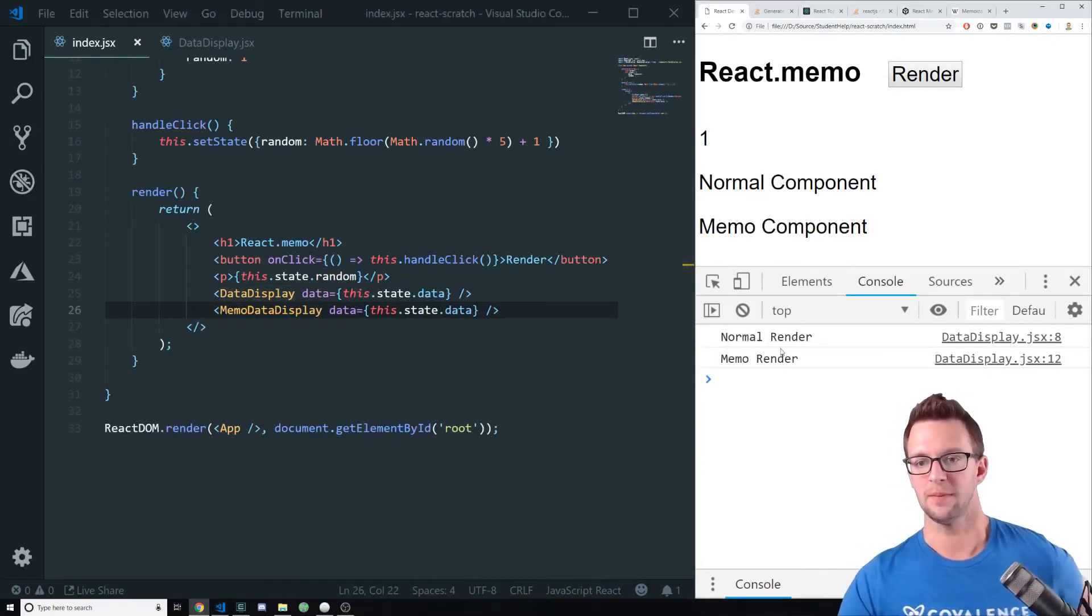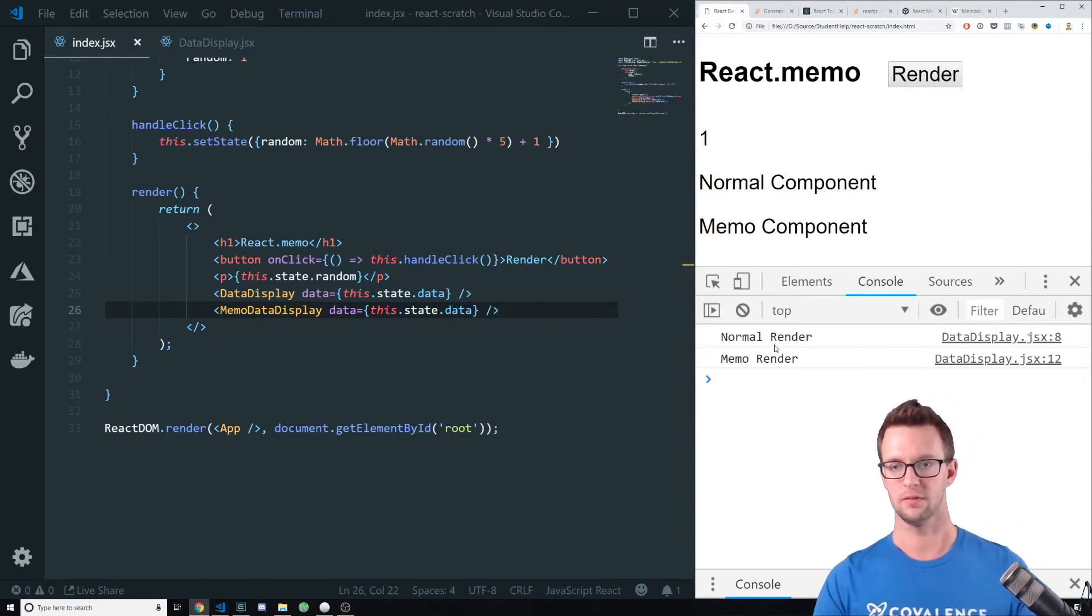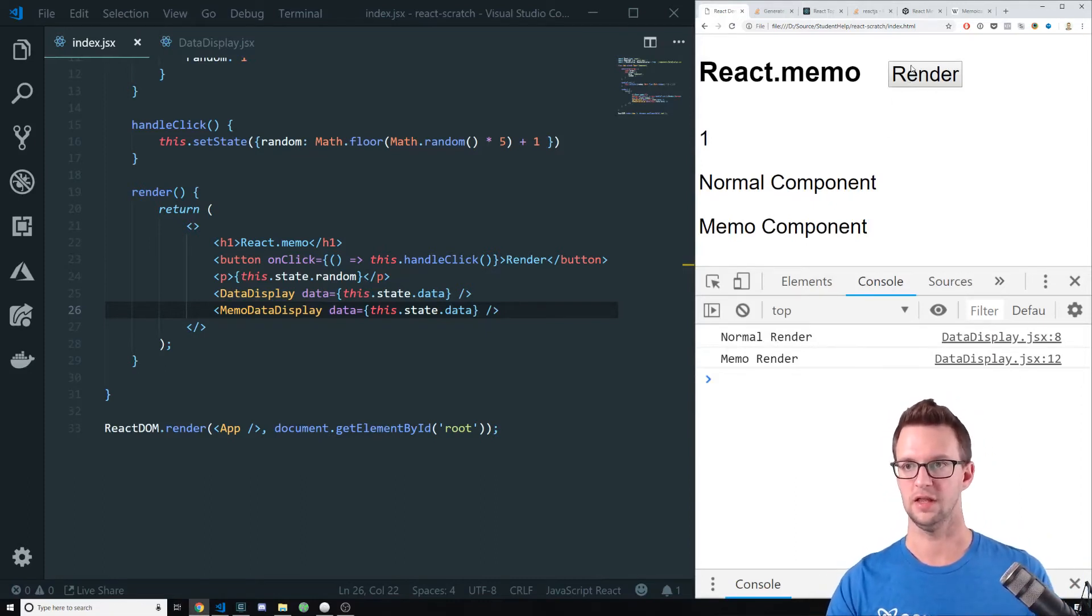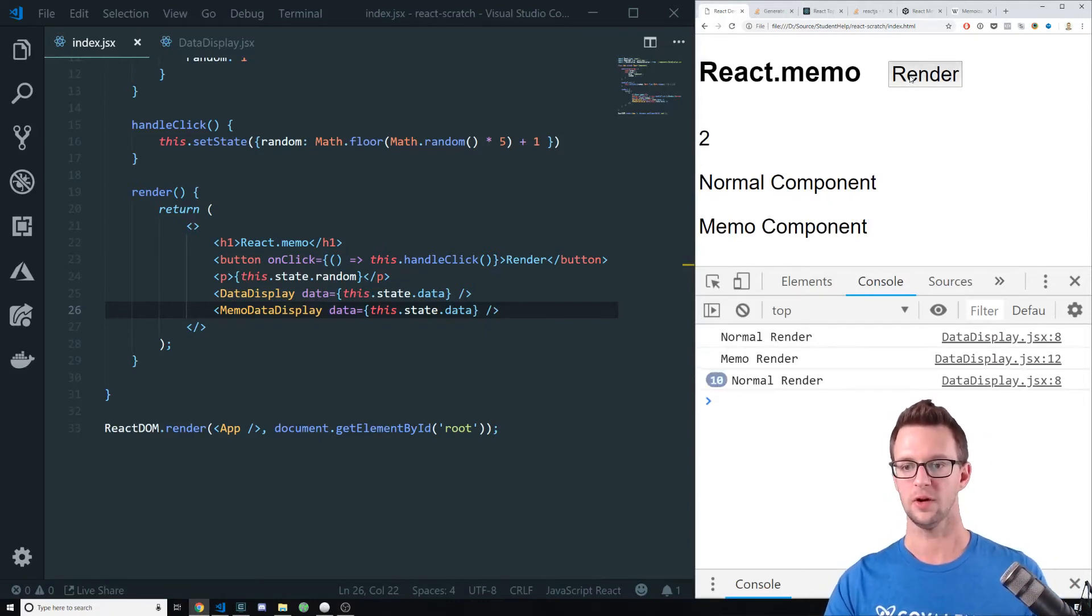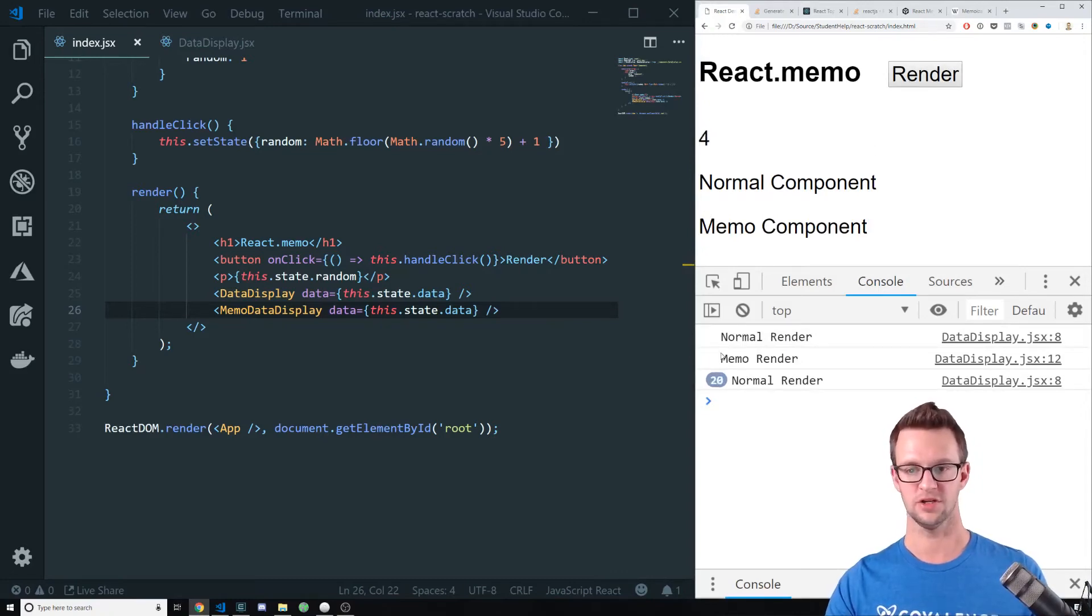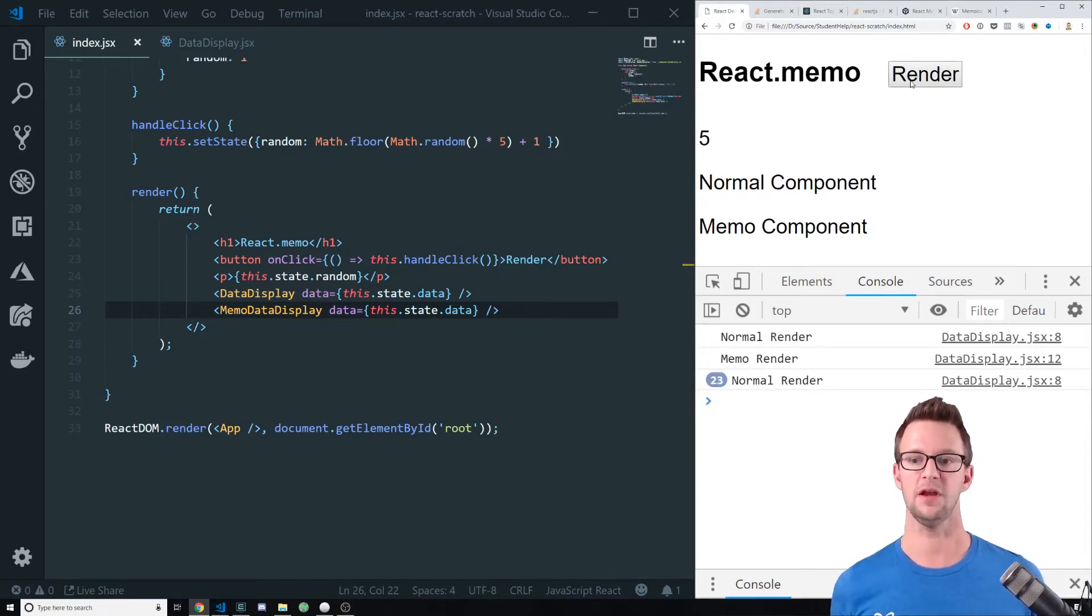Now you'll see that they both rendered initially. And then when I click, only the normal one is re-rendering. Memo is just staying the same. Nothing's happening.